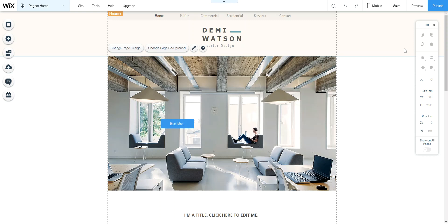Hello everybody, this video will show you how to modify your website. At this point you should have already created your account using your school-issued email and password, chosen your template, made a copy of it saved as 'World War 2 website last name and period' as one word, published it, and are ready to go. Now we are going to go over all the skills you need to learn to complete your website.